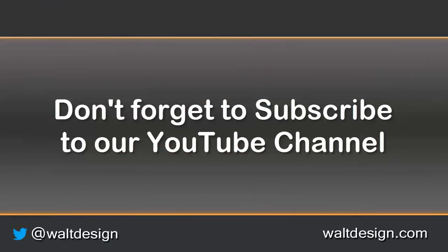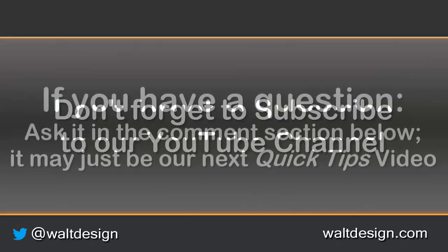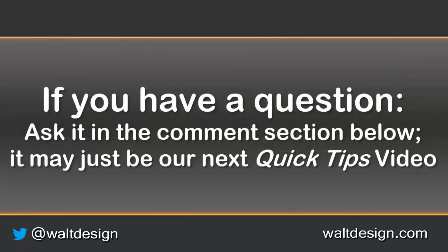If you like this video and want to see more, don't forget to subscribe to our YouTube channel. And if you have questions that you want to know how to do that, remember to ask them down in the comments section.